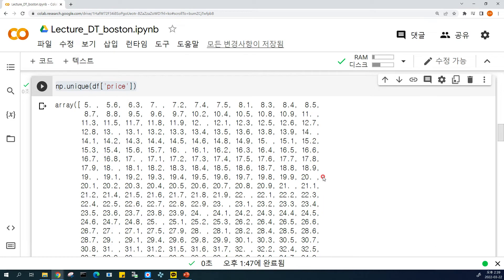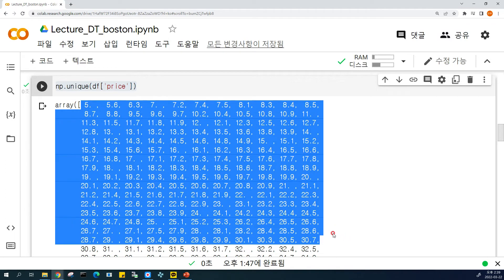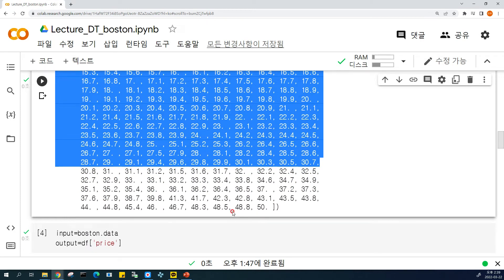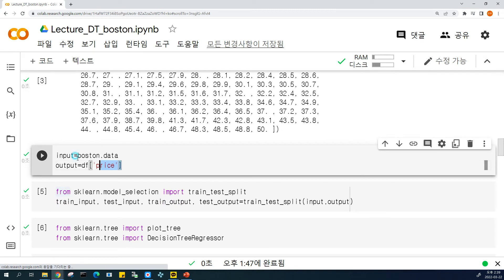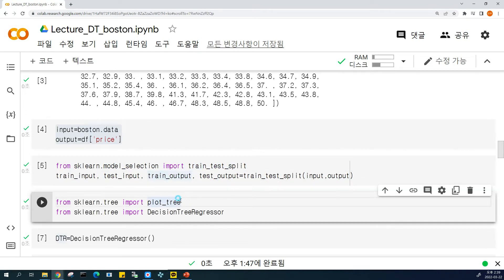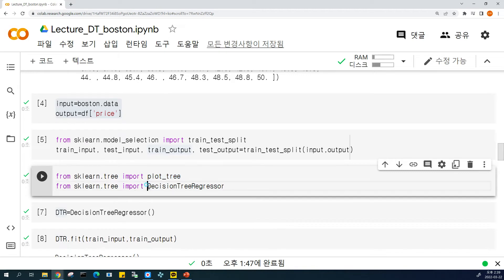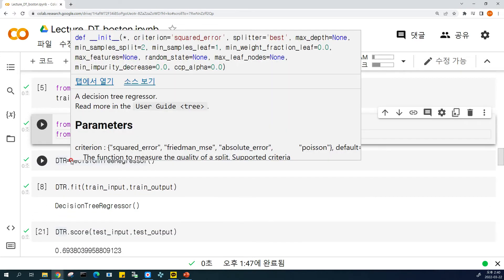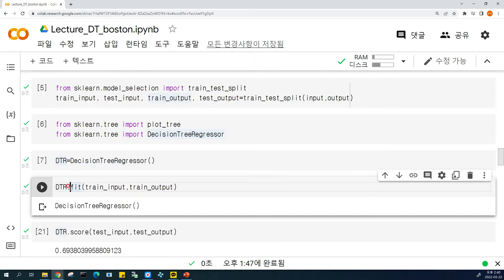When we deal with classification, there are a small number of categories that exist. But in a regression problem, the target is not fixed, because each house price is different. So we set up the input data and output data, and using train-test split we make training and test data. Then we import DecisionTreeRegressor, not classifier, in this situation.